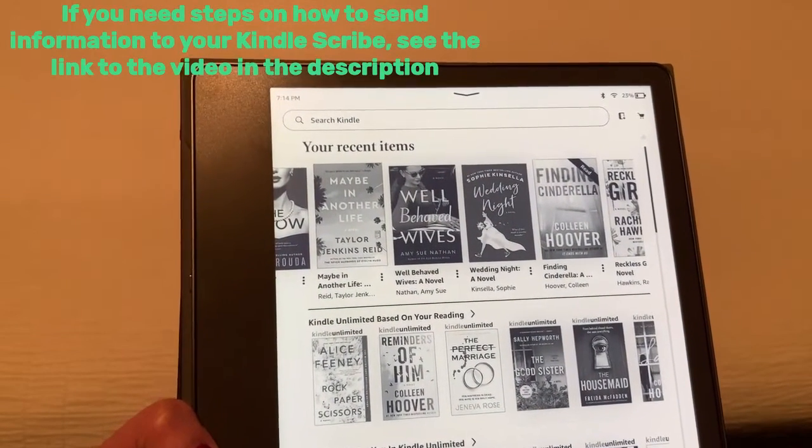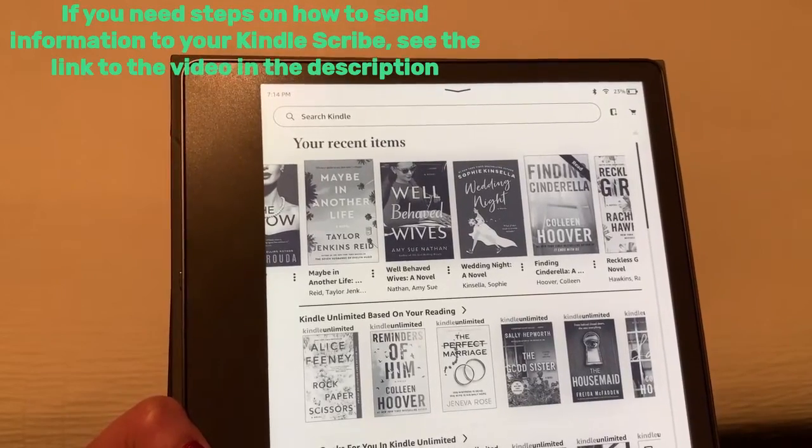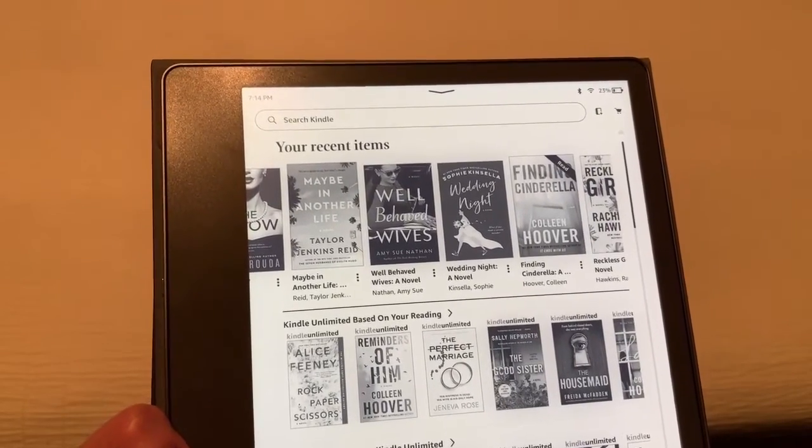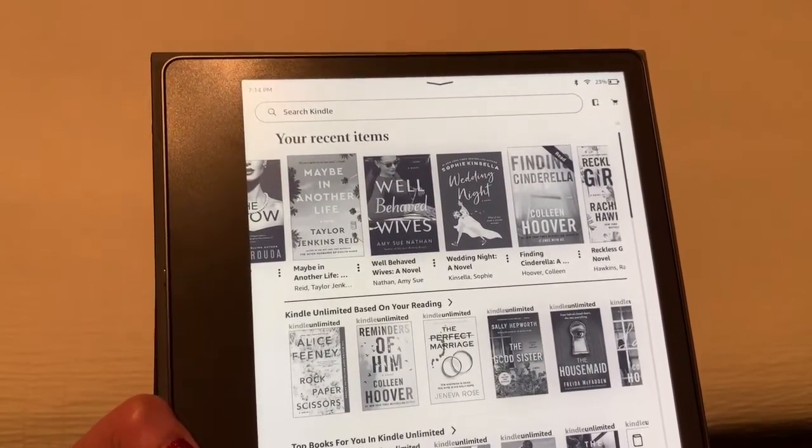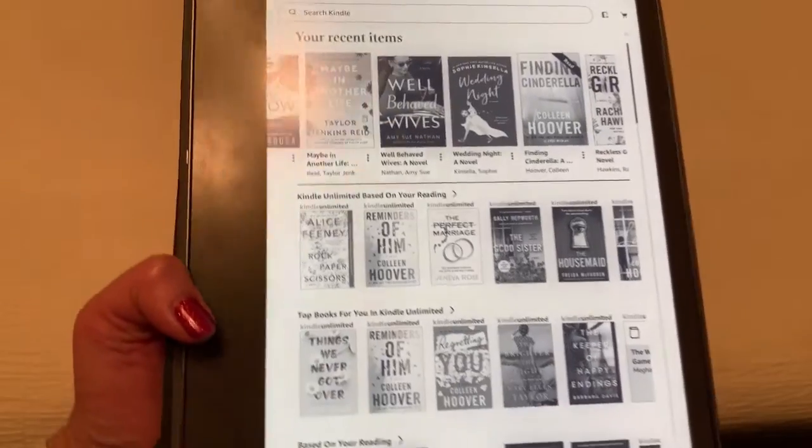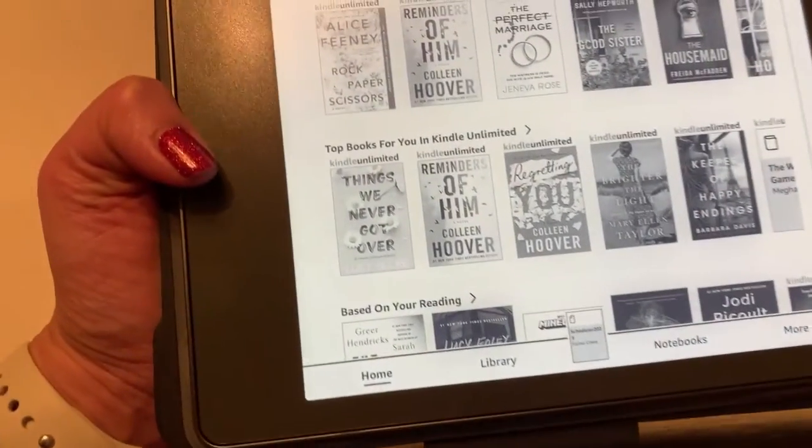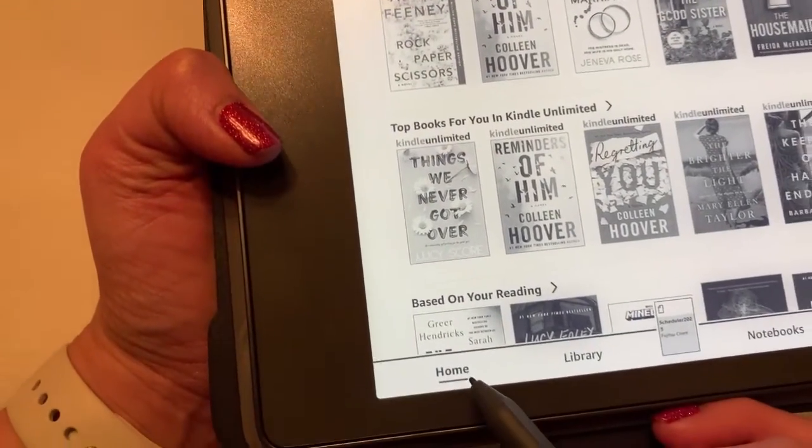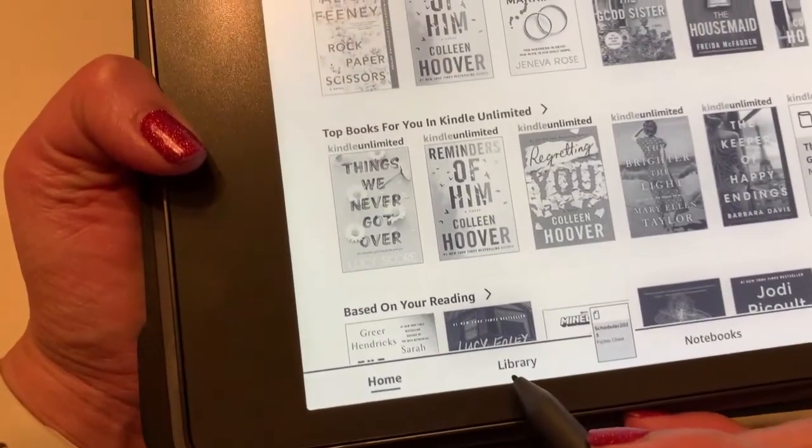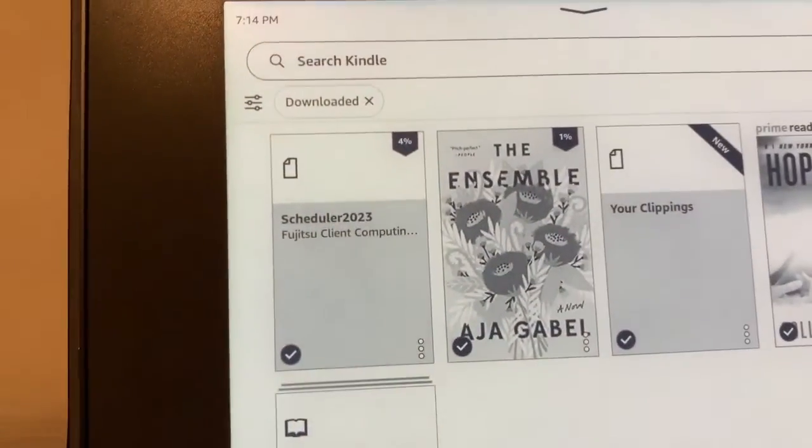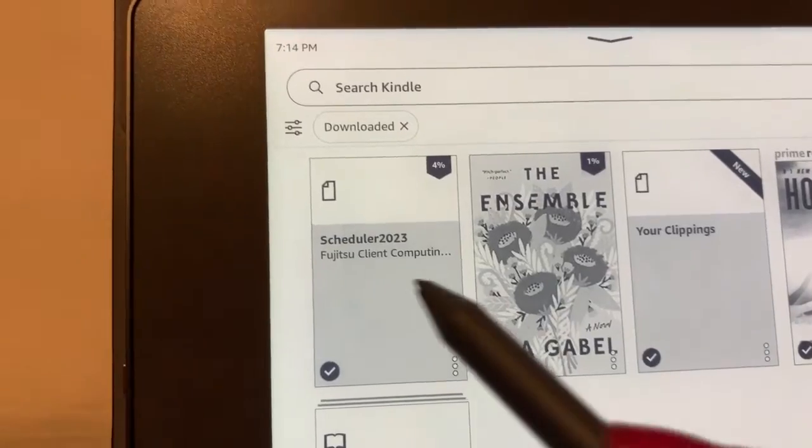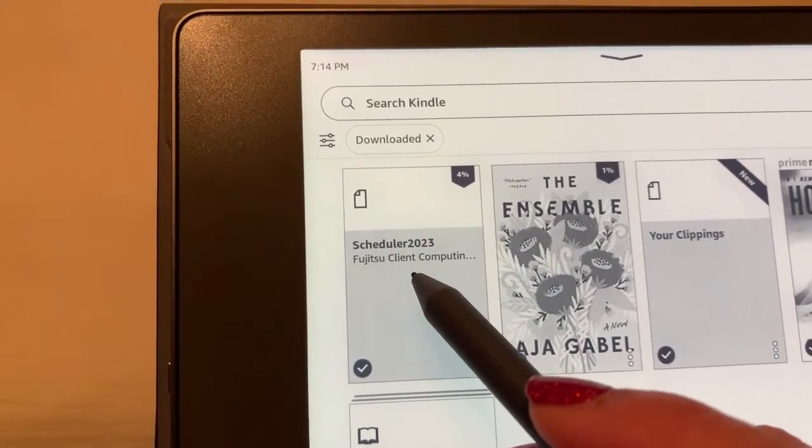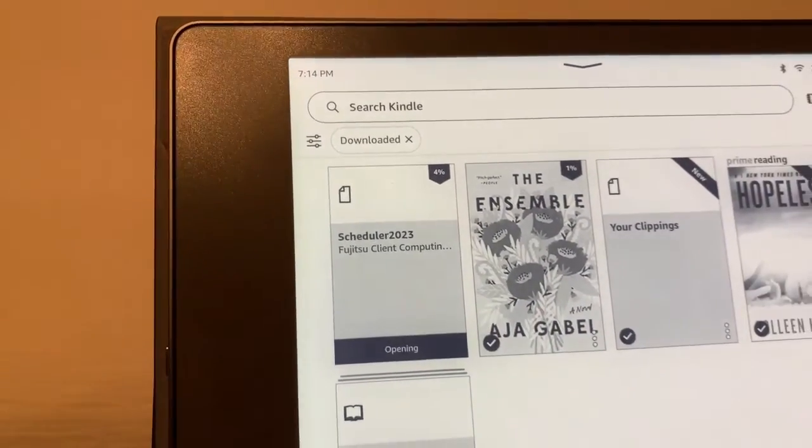Once you've sent the document that you downloaded from your computer to your Amazon Kindle Scribe, take your device. I'm actually currently on the home tab. Let's navigate to library and you will find your scheduler 2023 there. Go ahead and tap on that.